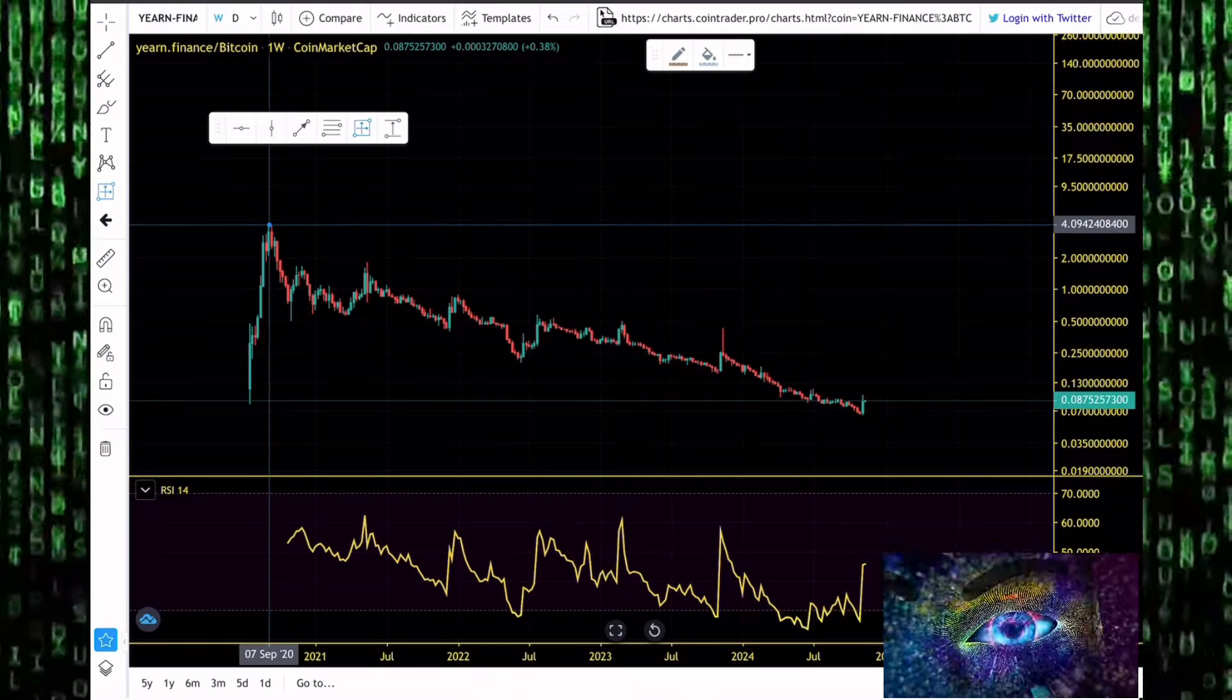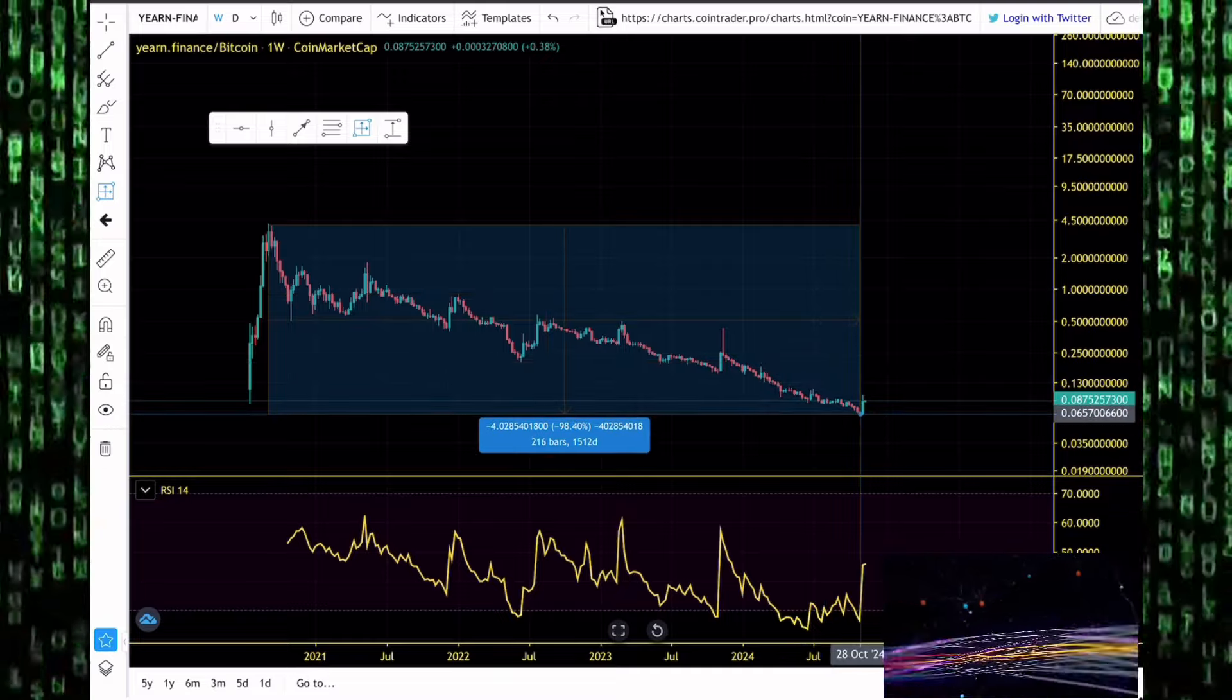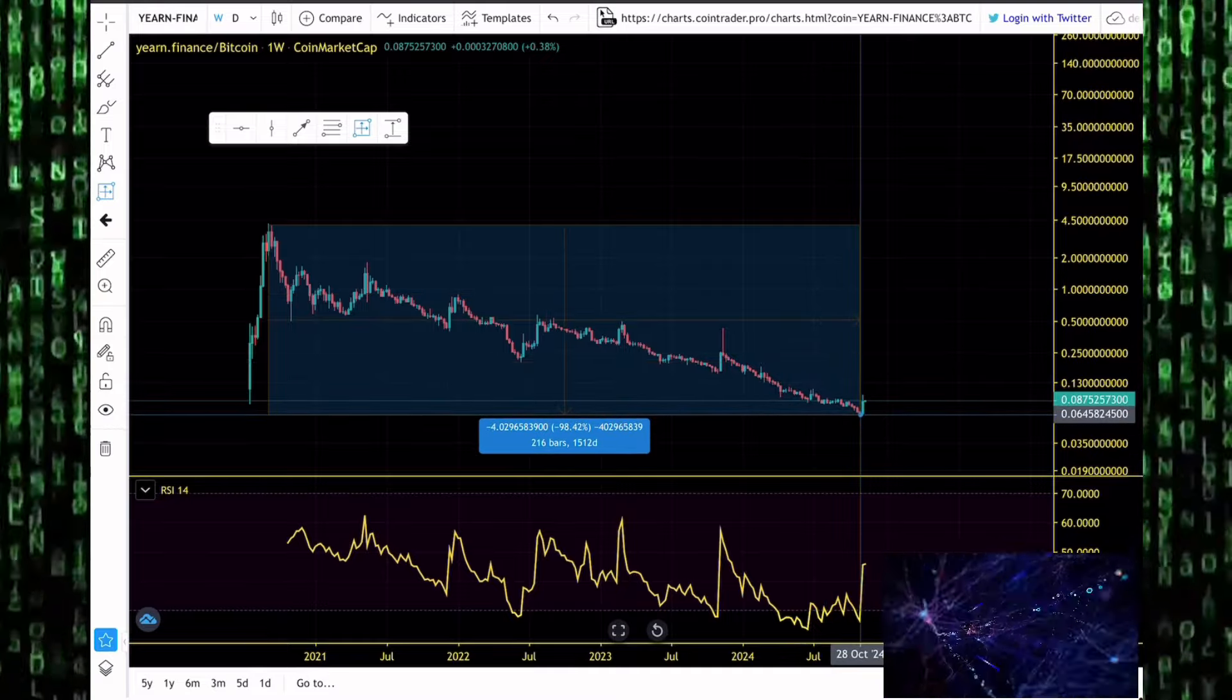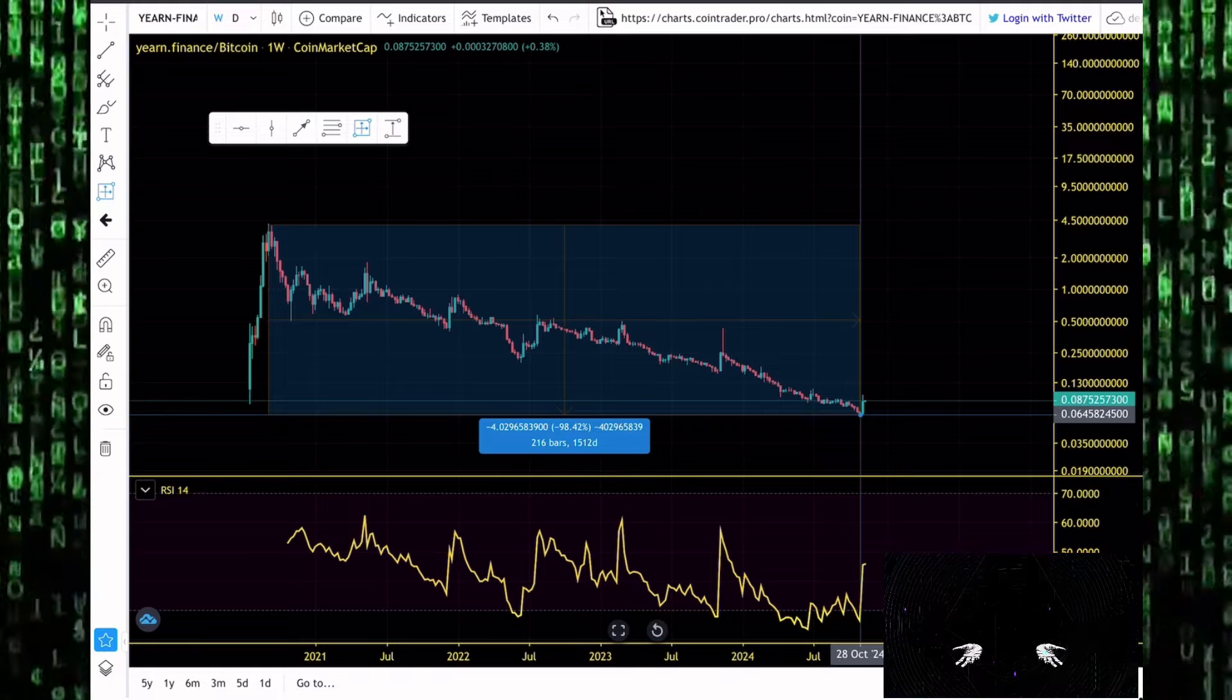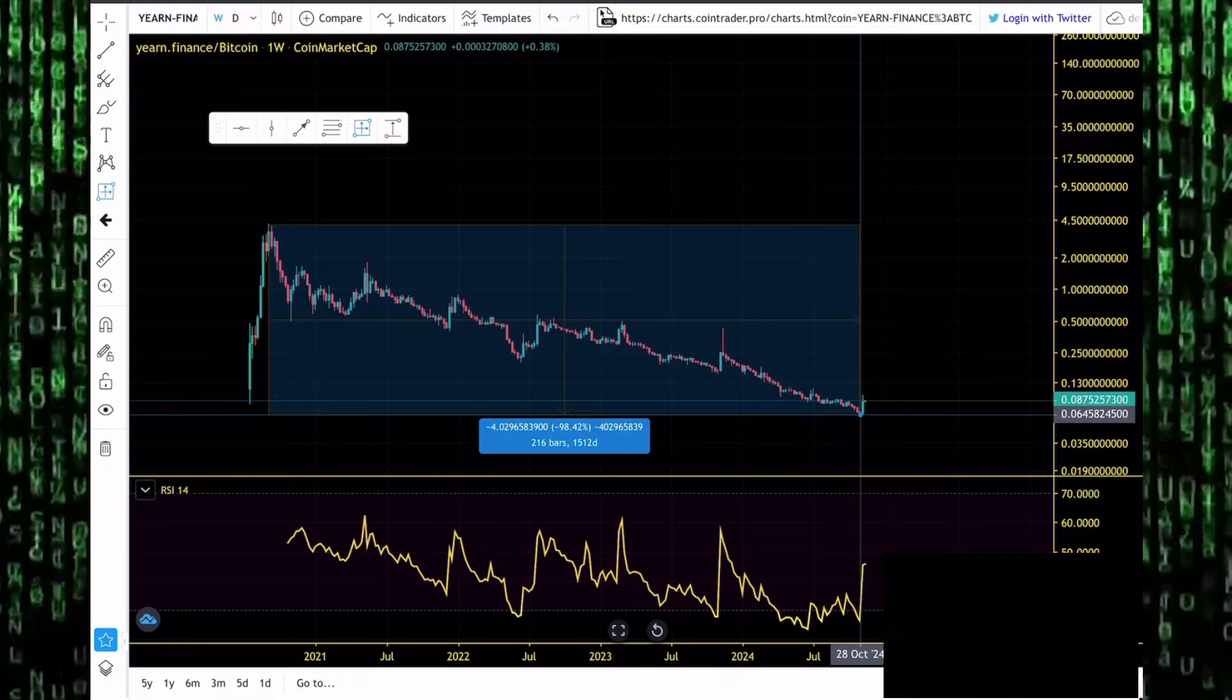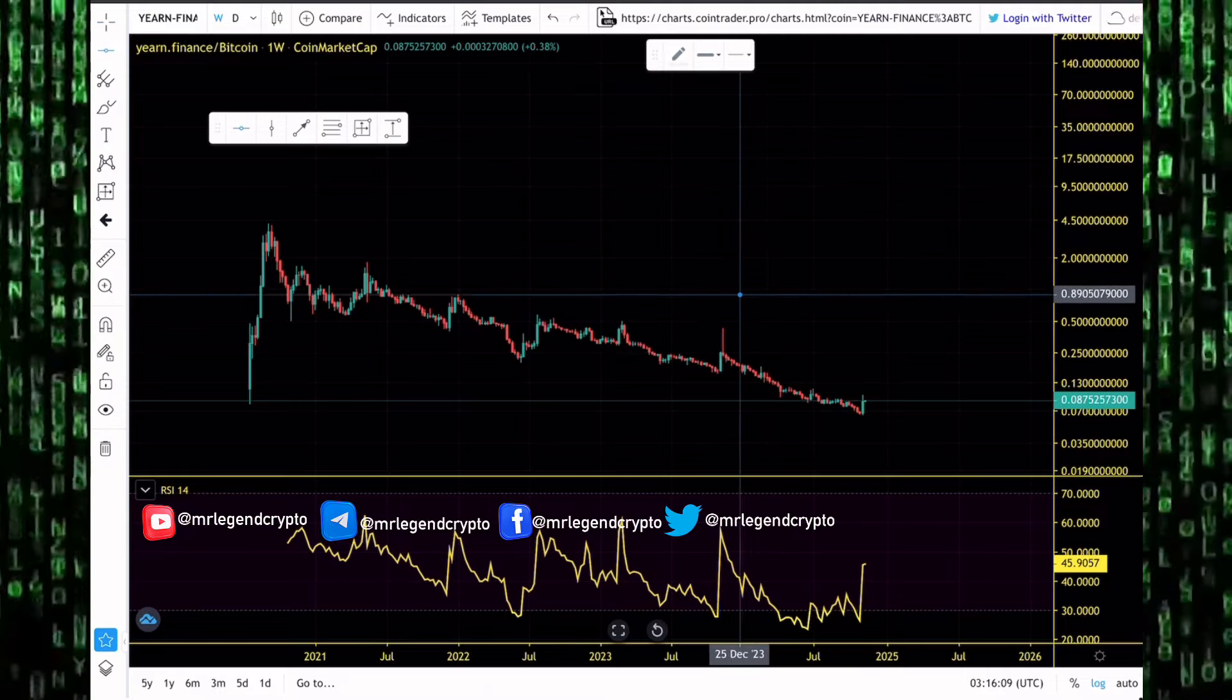Yearn Finance has been dumping to goblin town. That's what altcoins do. After Yearn Finance got to all-time highs in September of 2020, it has been dumping aggressively to goblin town against Bitcoin with the occasional rally here and there. But maybe this time is different.